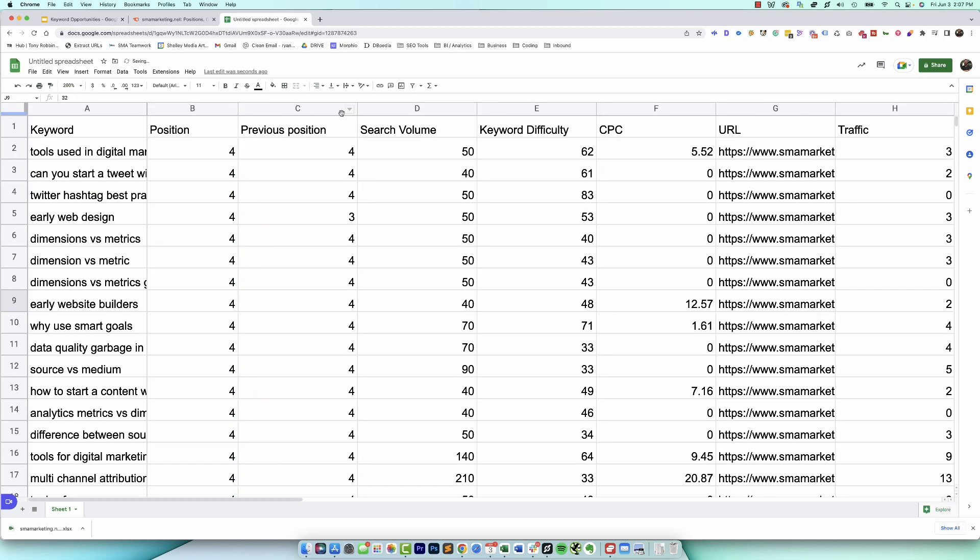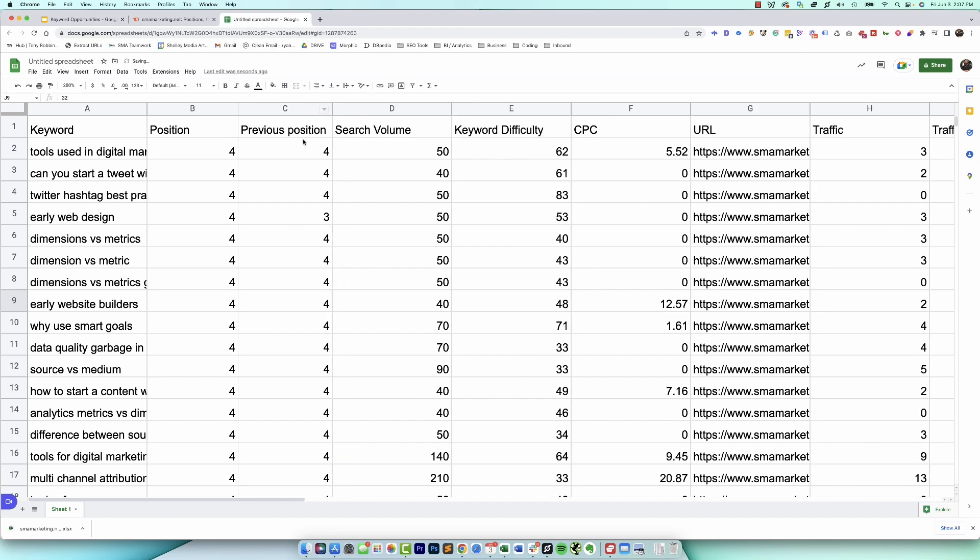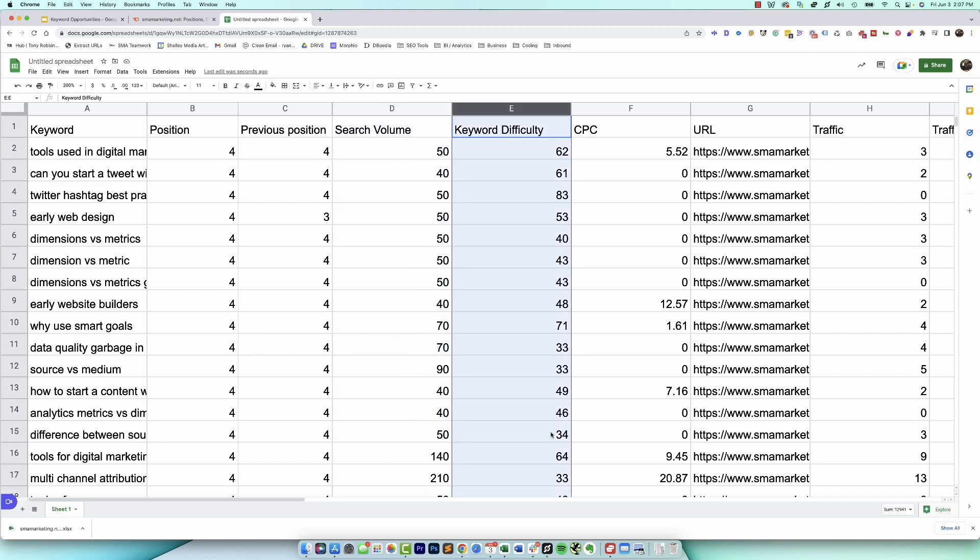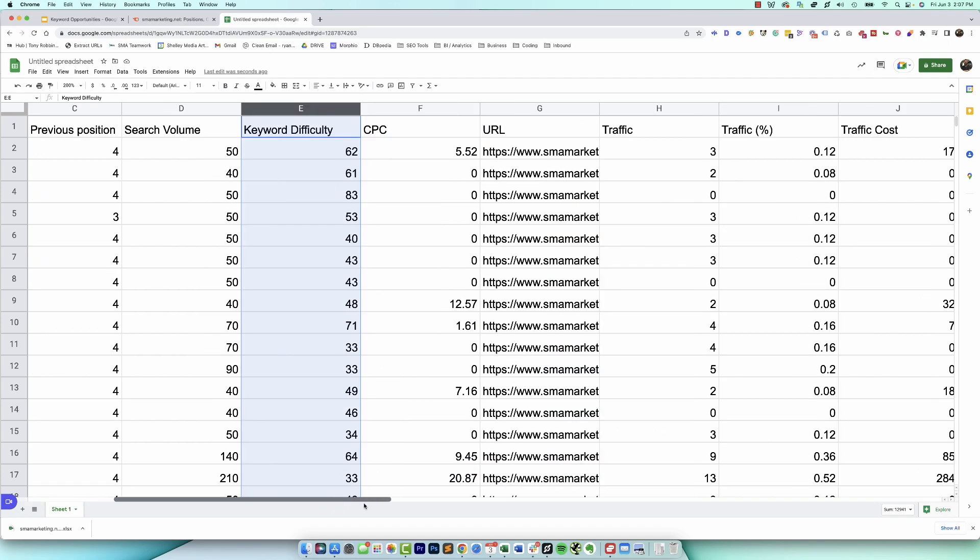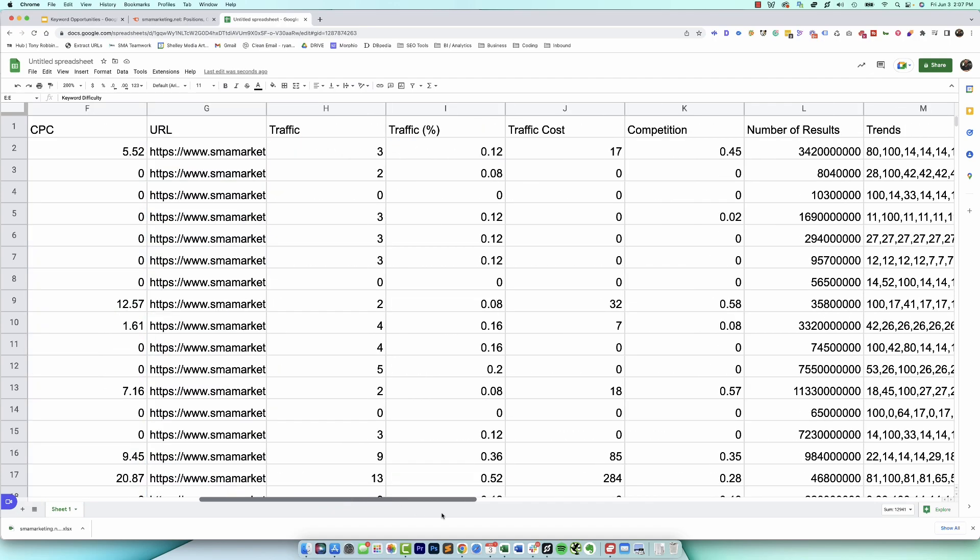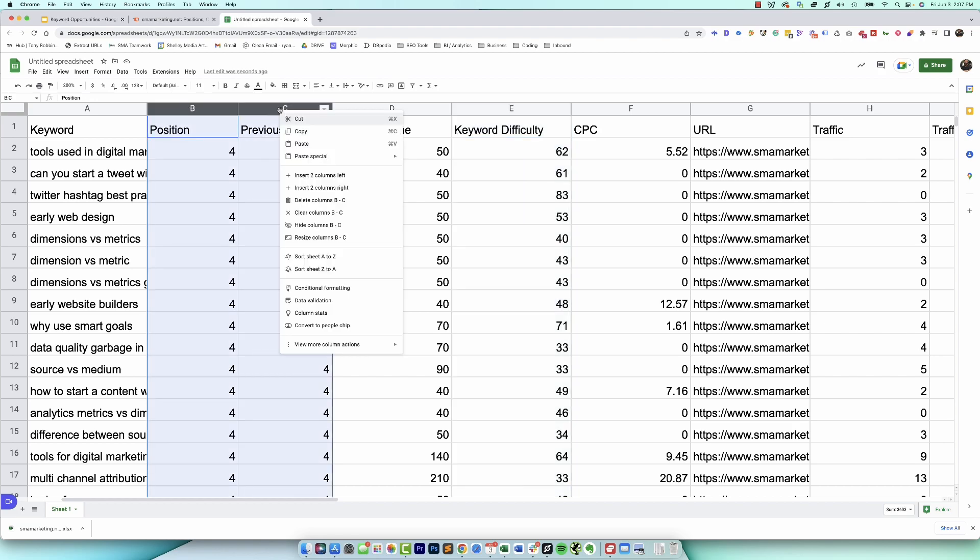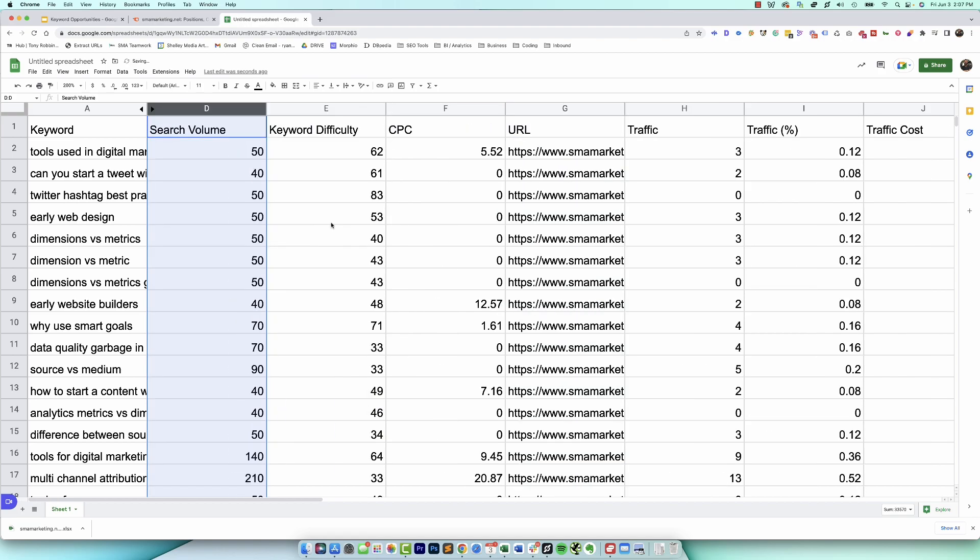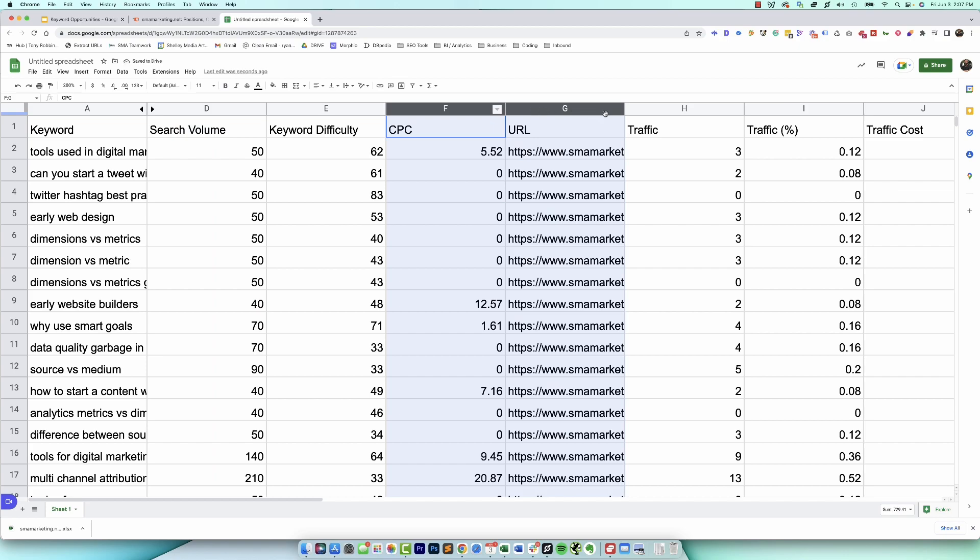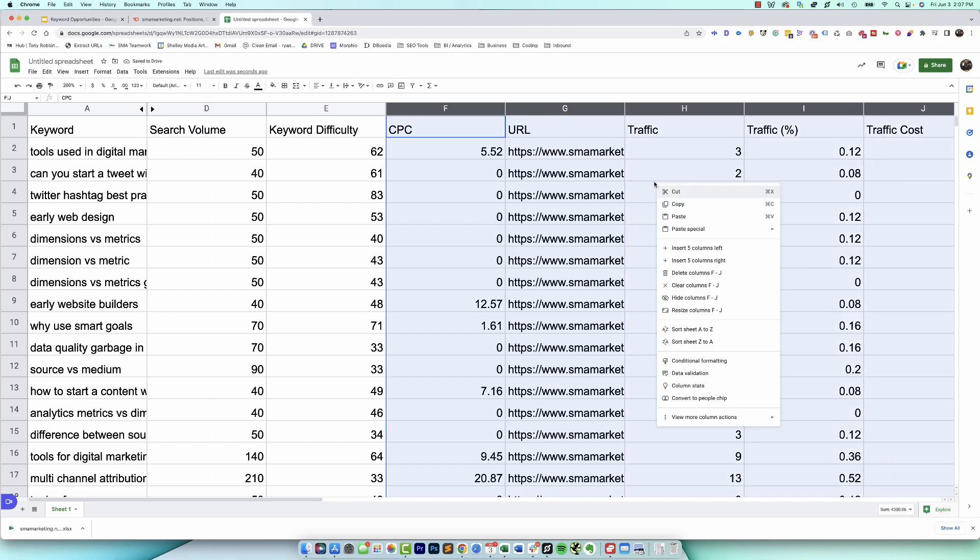So now we've got our keywords, we've got the positions that they're ranking in, we've got all that other fun data. Now I'm going to try to make this a little bit more legible for us. At this point I'm not super worried about where we rank position-wise. Really the ones that I care about the most right now are intent, search volume, keyword difficulty, and then the search features.